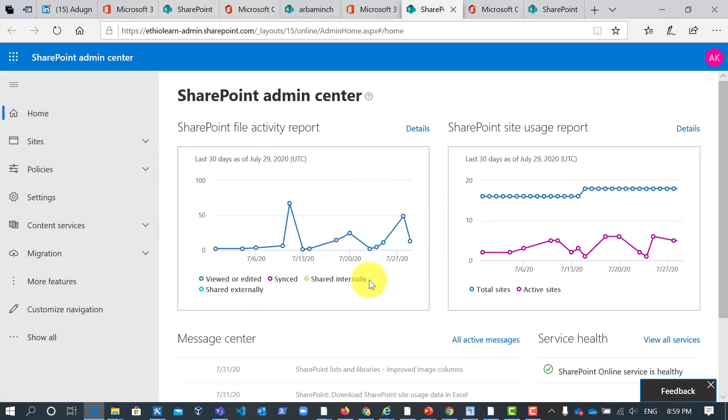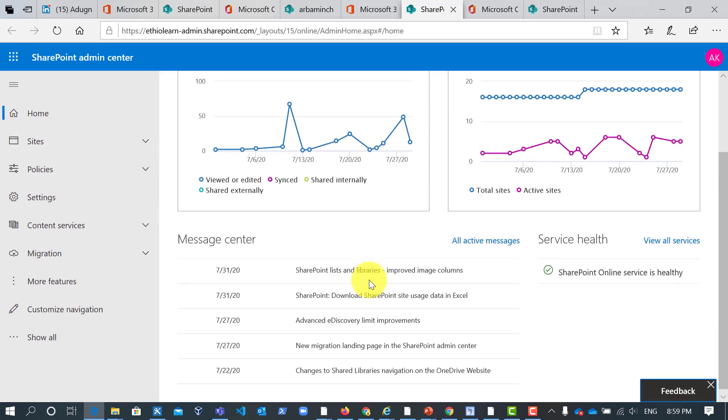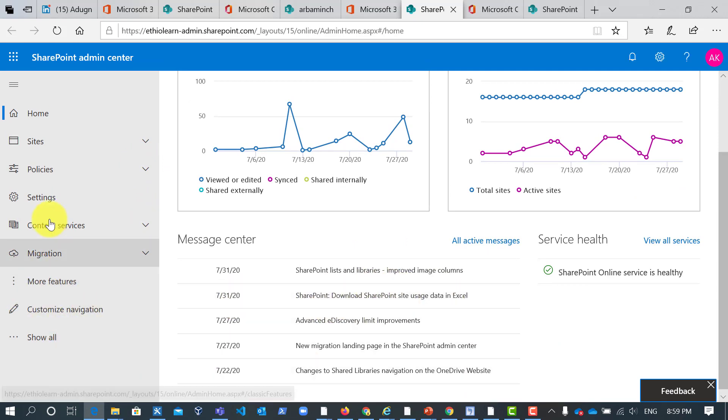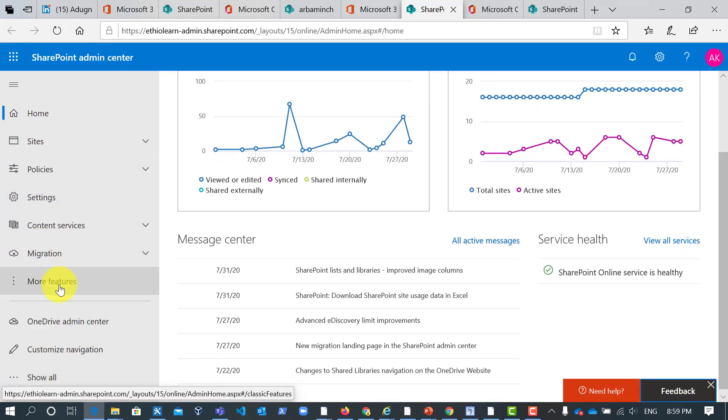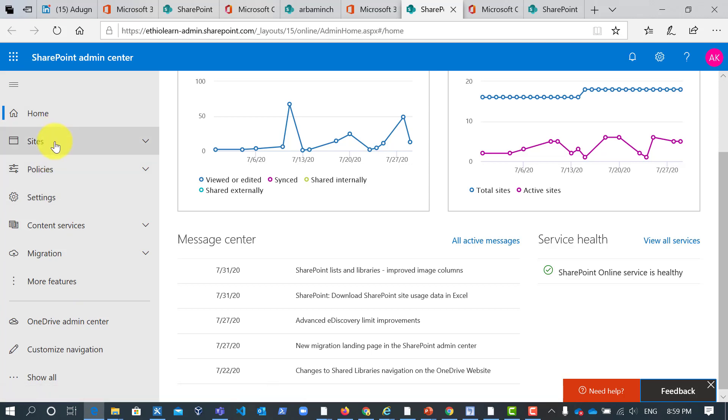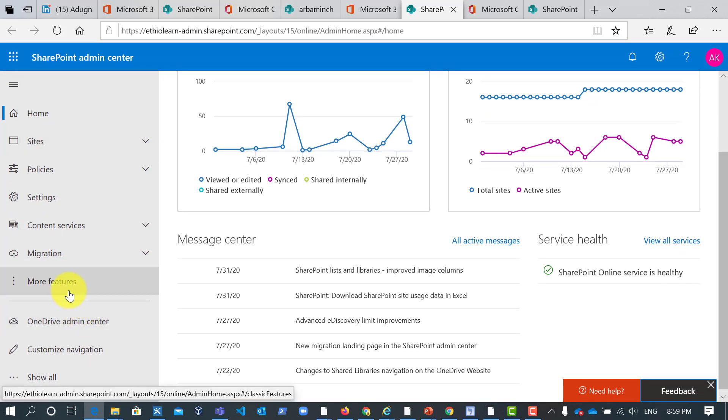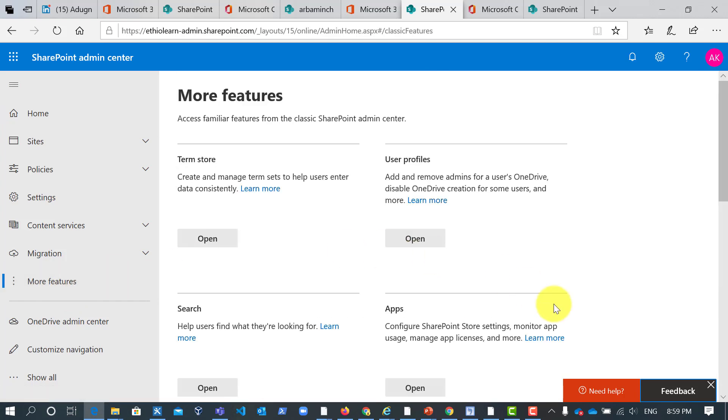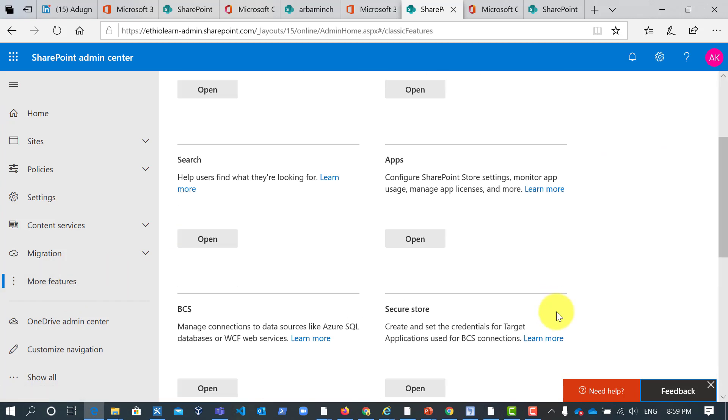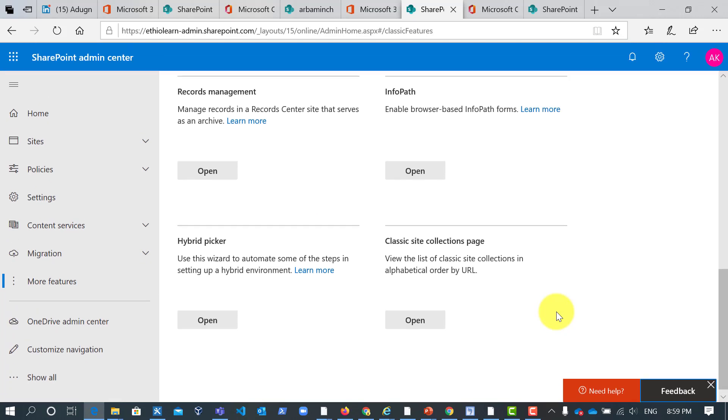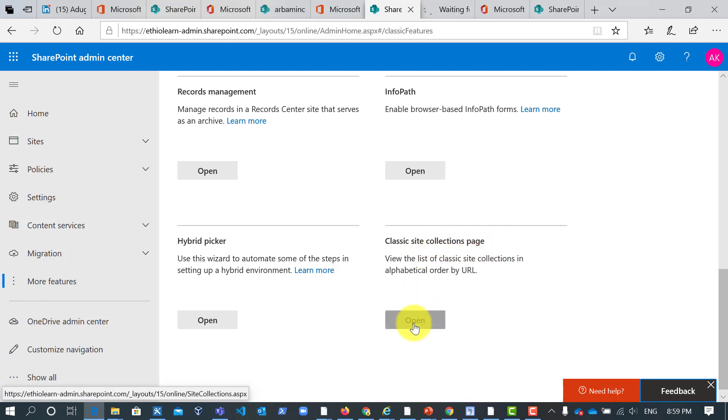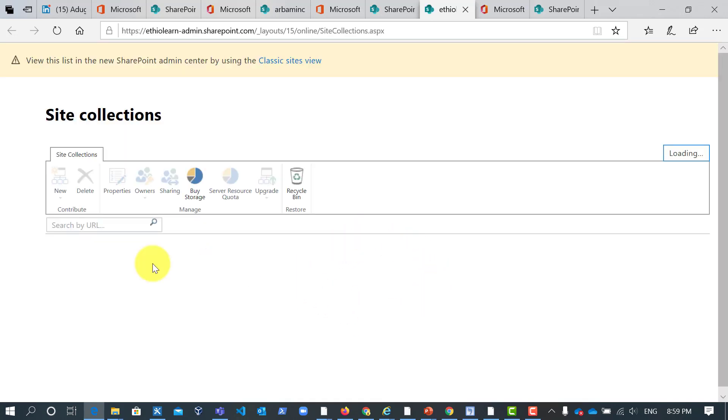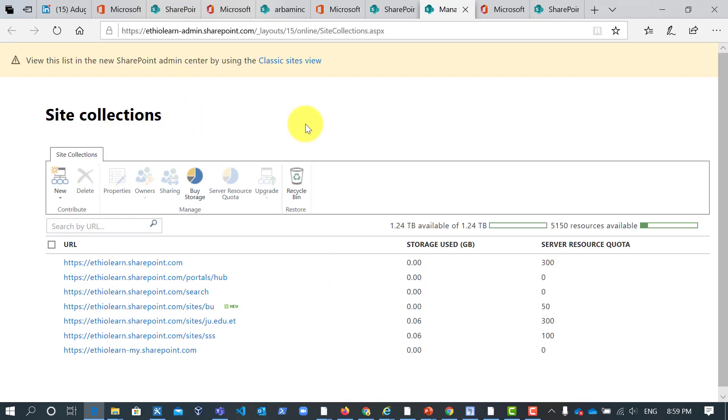So this is very important part. Let us start from classic SharePoint site creation. When we go here we will see a lot of things, but let me say here more features. Click here more features. In more features go to the bottom side and you will see classic site collection page. So here click open and you will see how to create a classic site collection.